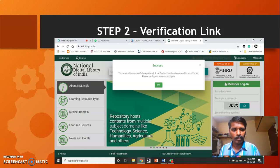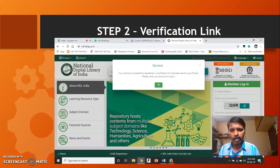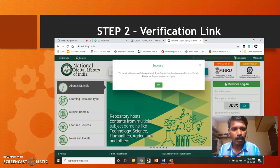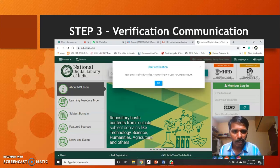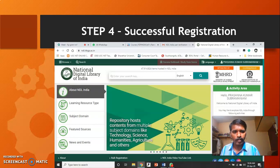Go to your Gmail or whatever mail ID you have given, and make sure you find the mail from the National Digital Library of India. Please click the activation link over there — it will directly take you to the National Digital Library of India website.